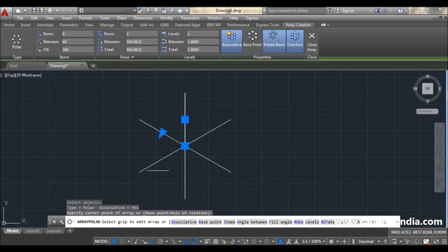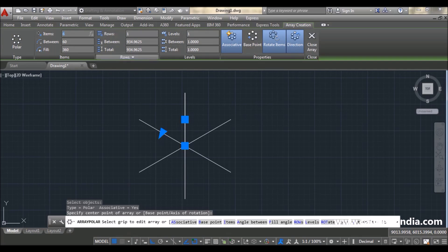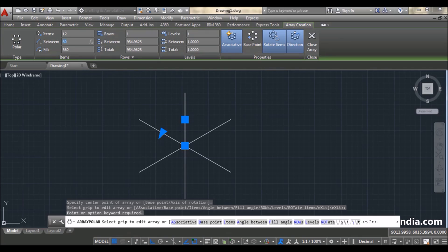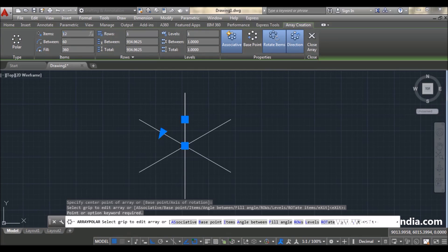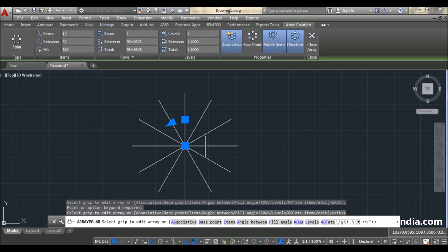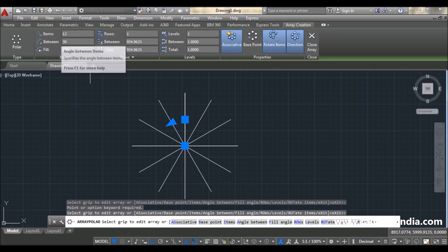You can see this is my source object and the copied objects are arranged in a circular way with some angle between them. You can change the number of items here — it is currently six. If you want twelve, type twelve then Enter. You can see the number of items is now twelve. According to the number of items, the angle between two consecutive lines will also change.